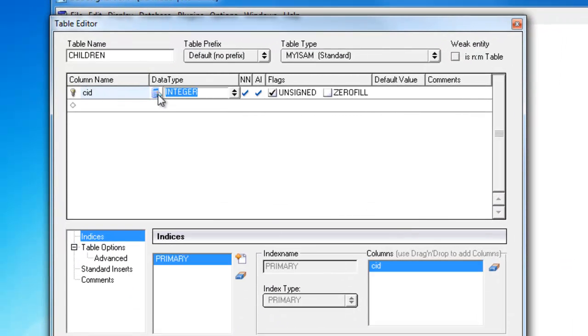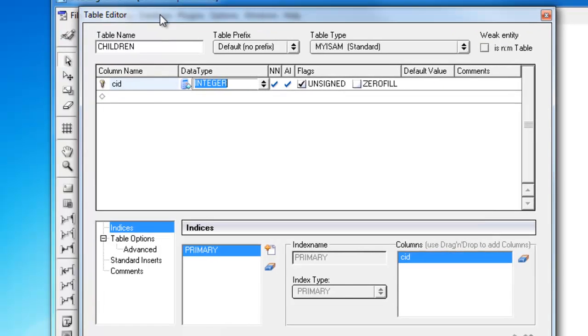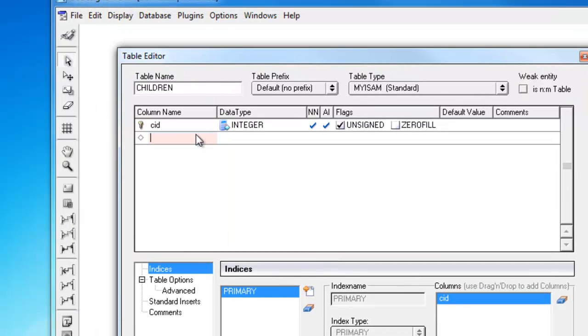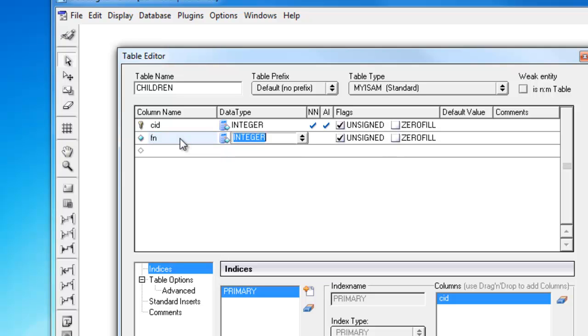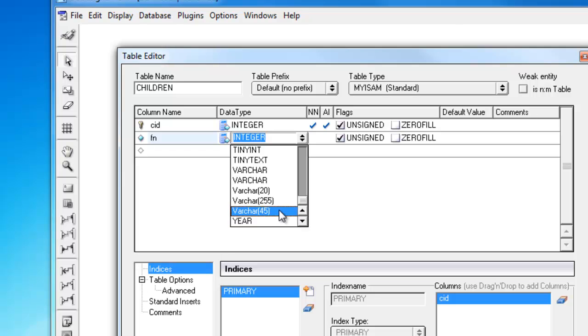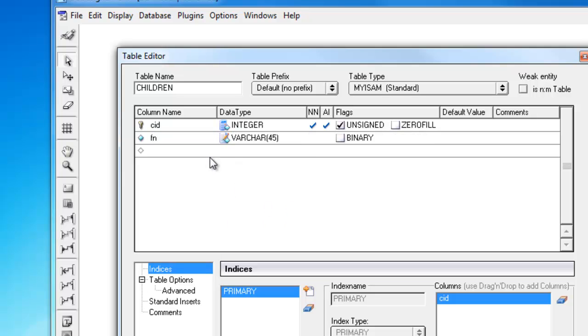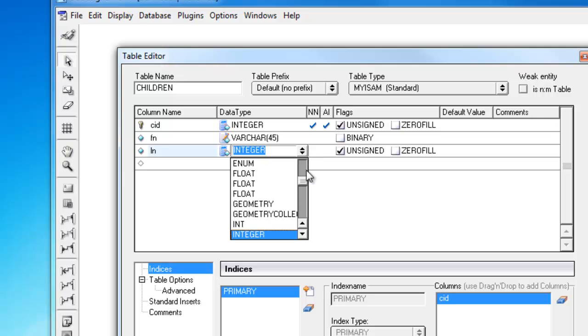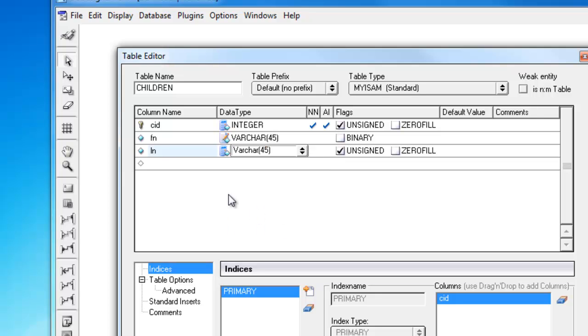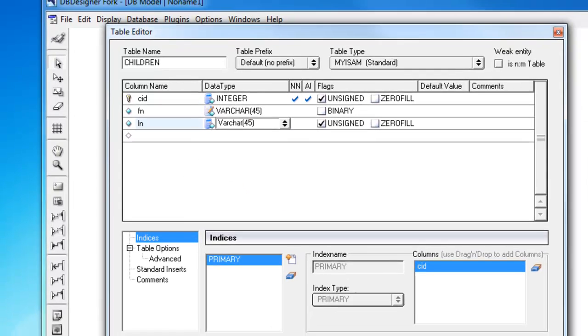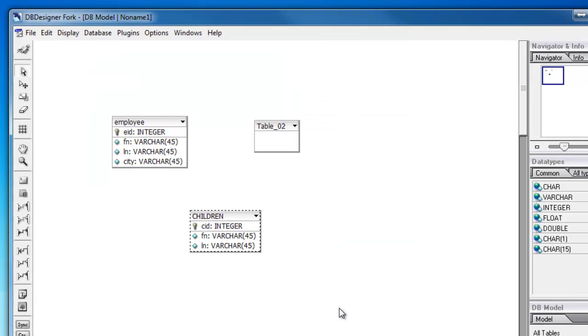And it'll automatically create my primary key for this table since every table should have a primary key. I'm not going to place my foreign key here yet because dbdesignerfork will automatically create my foreign key for me. So I'll put first name again and last name.